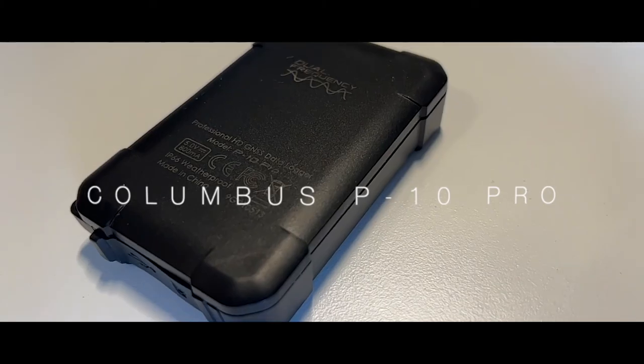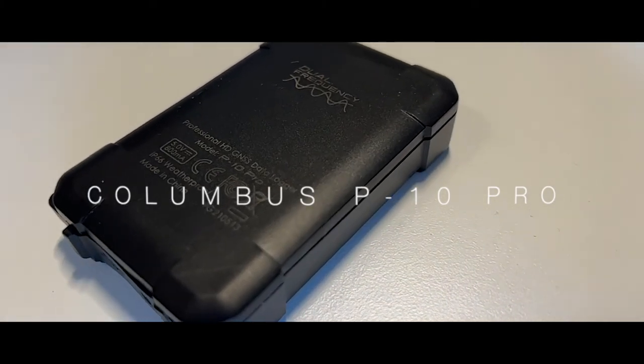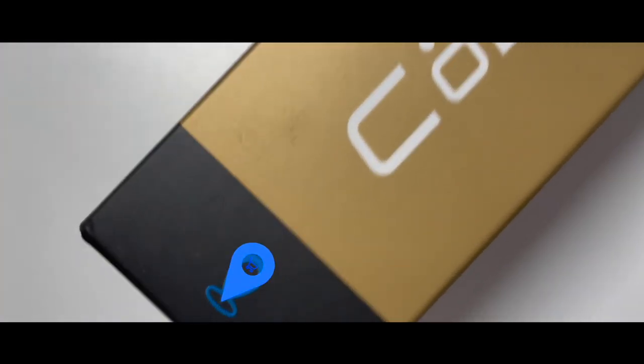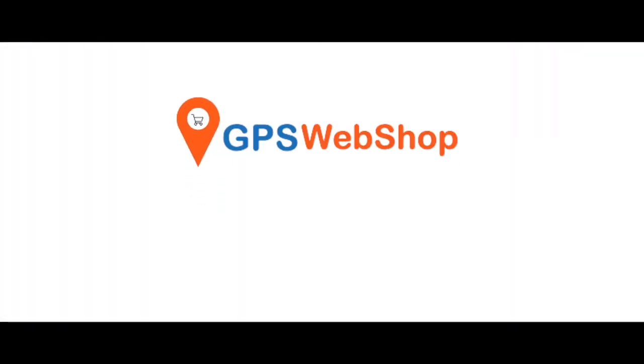Once again, it is available for only $239 with worldwide shipping at GPS Webshop. I've included the link below. Check it out.